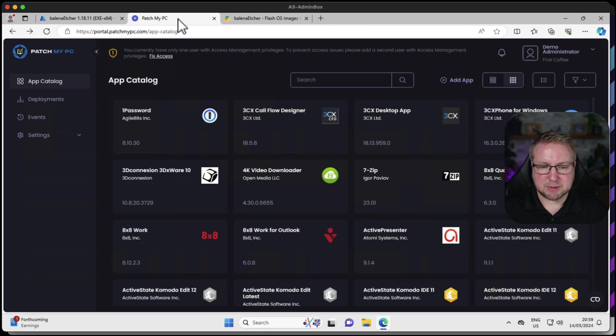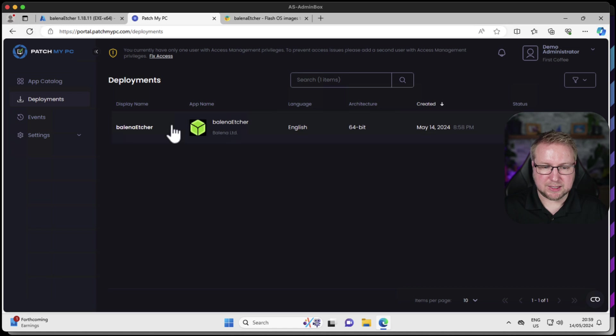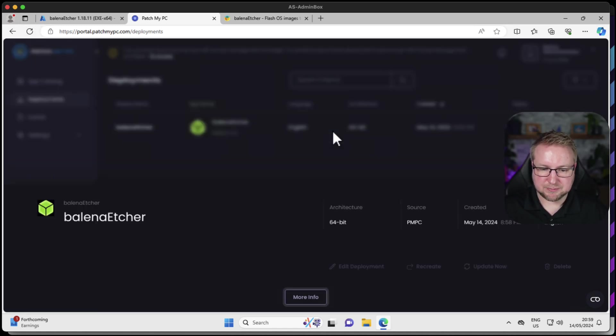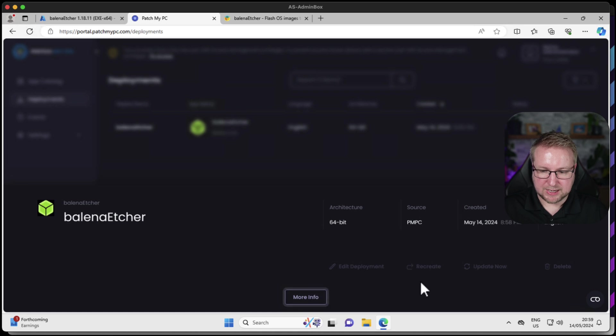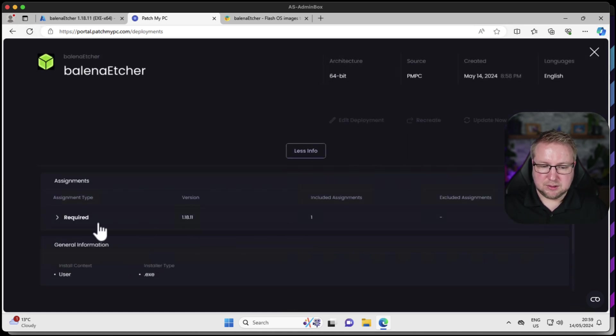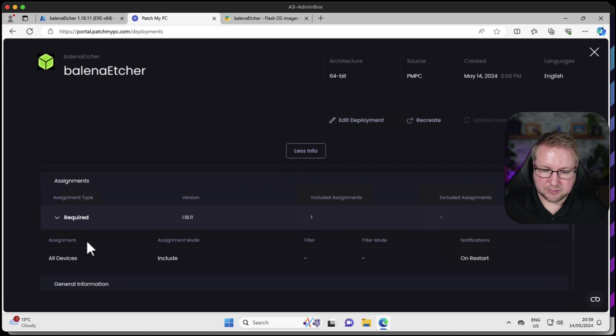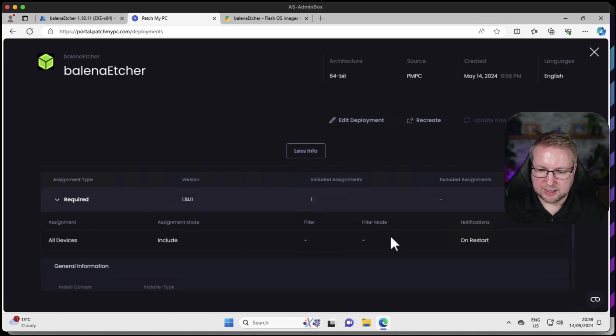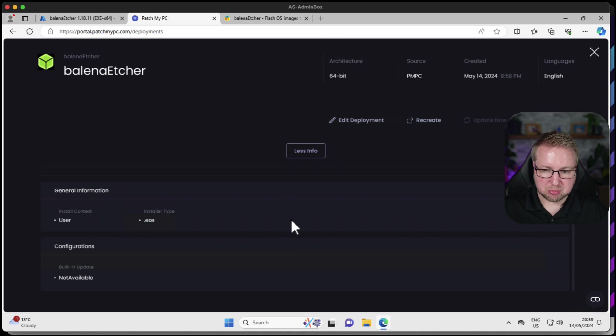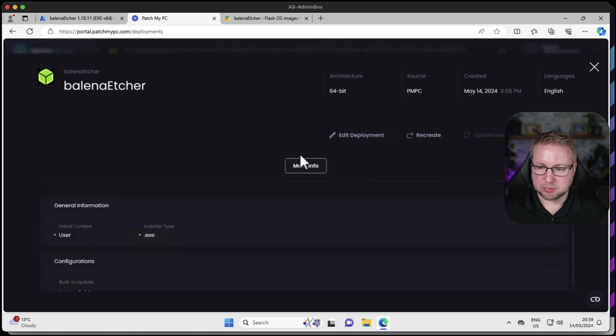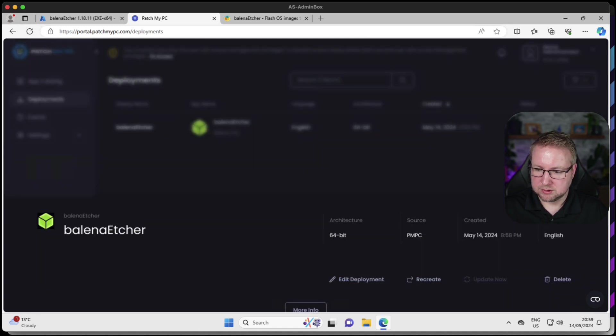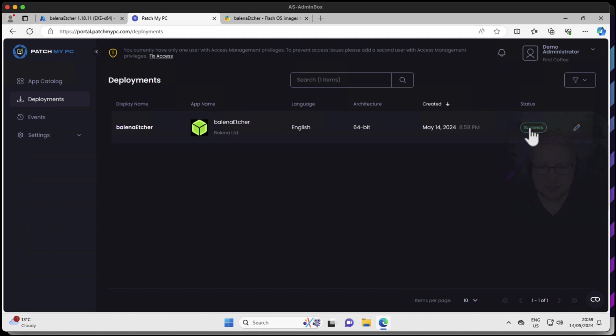In the meantime, we'll head back to the portal and go to deployments. You can see the one deployment that I've got here is Balena Etcher. It's in progress. If I just click into it, we get that information again about the type of assignment we've got and who it's going to. We chose to get notifications on restart. Pretty good.